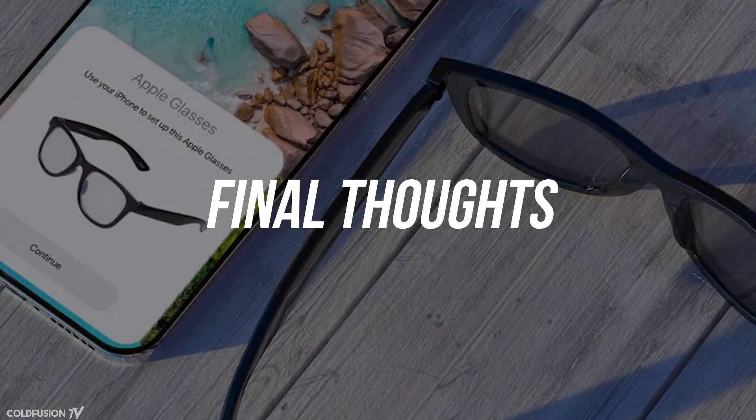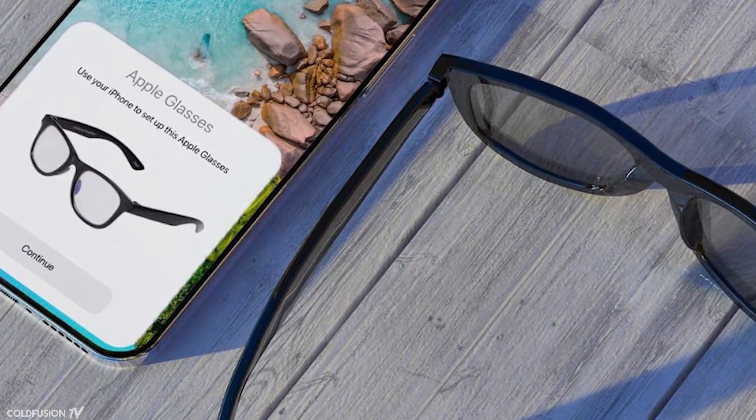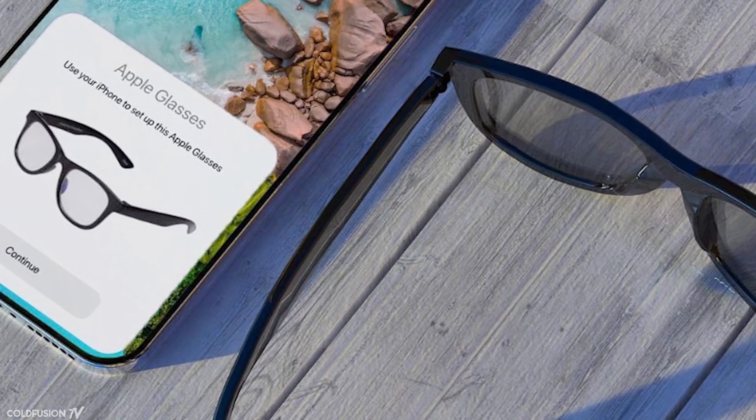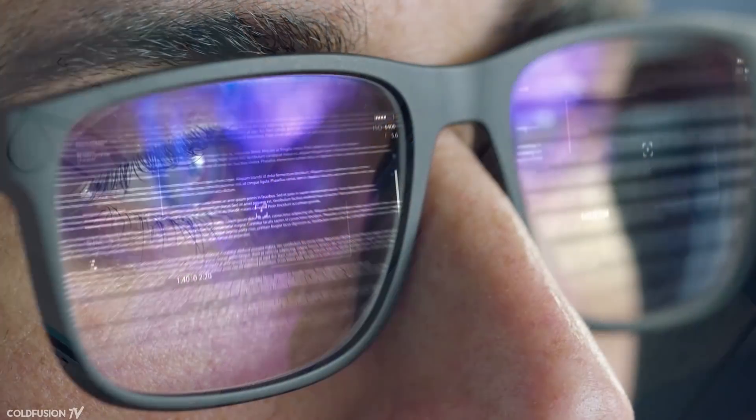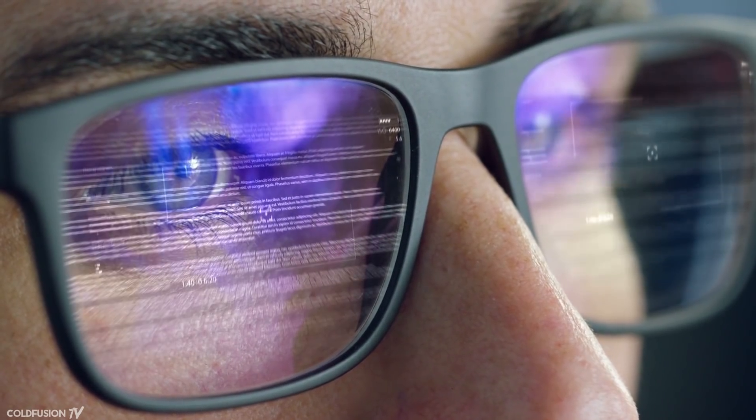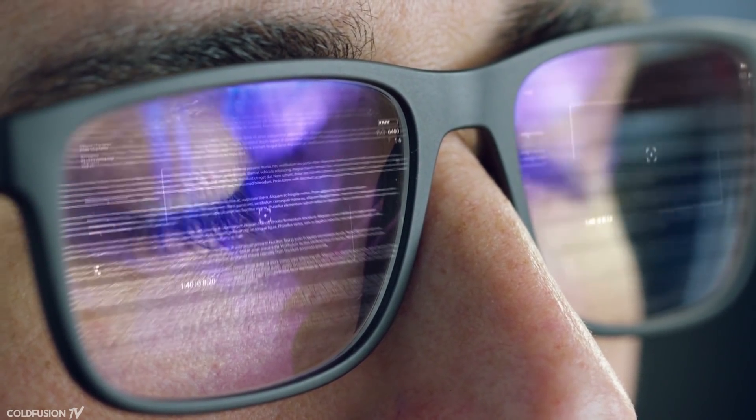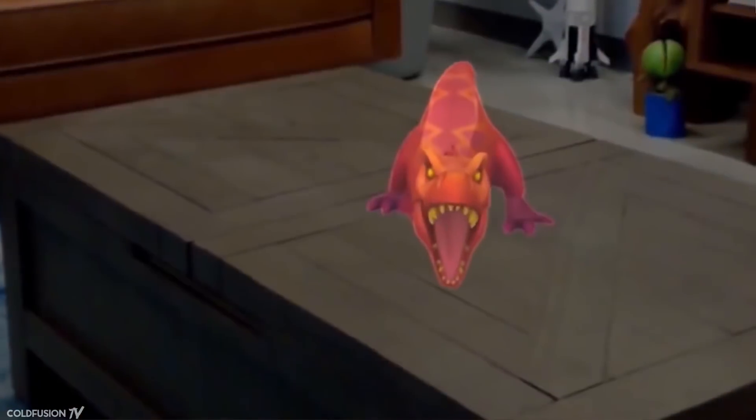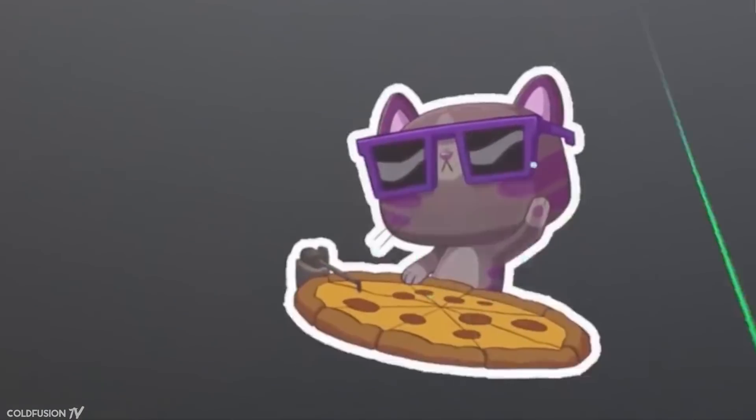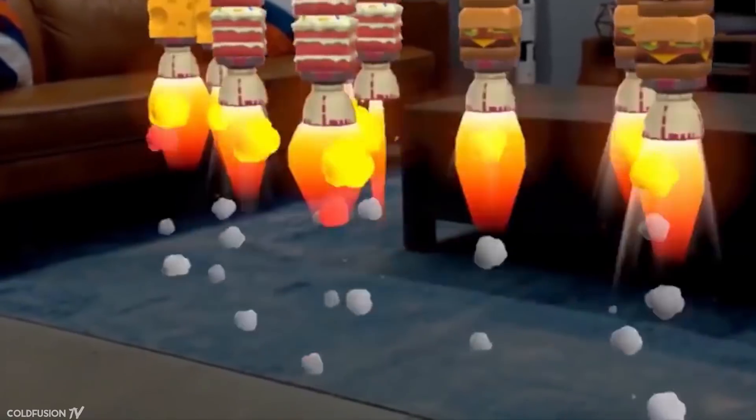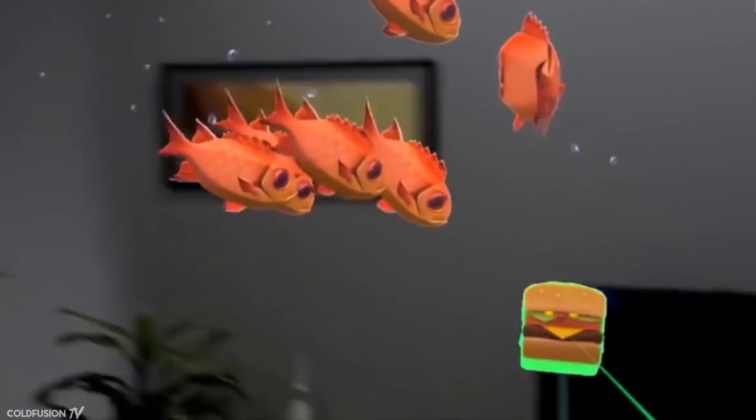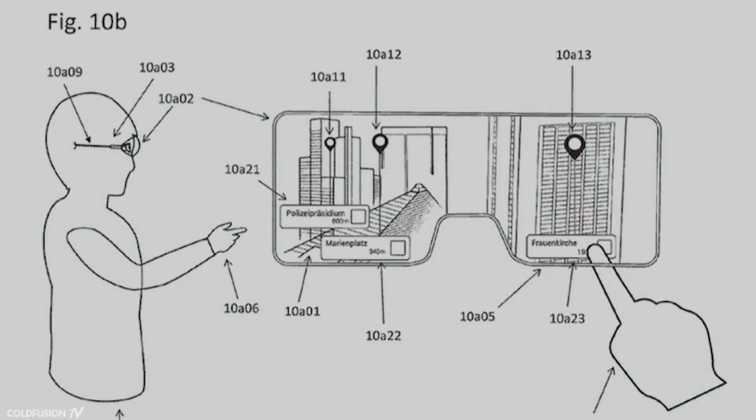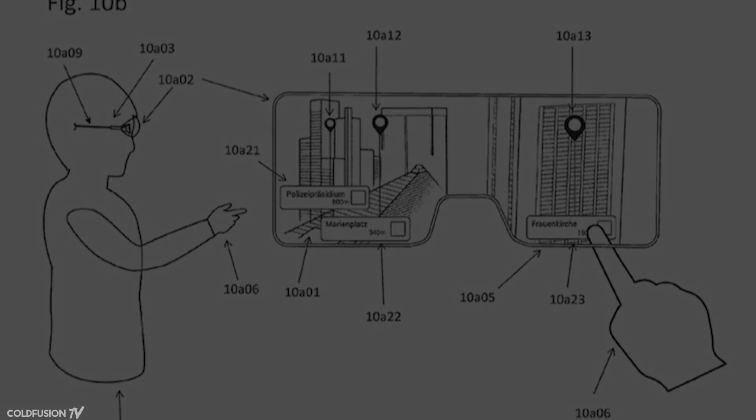Since the launch of this new product category and platform is still a while away, the details could be subject to change. That being said, the information and leaks are very interesting. As someone who's happy to see consumer tech progress, I'd love to see how Apple goes about tackling the AR problem. Their ethos of simplicity and attention to detail when it comes to user experience could go a long way in pushing augmented reality into the mainstream. So what do you guys think about all of this? Not so much from the point of view of Apple as a brand, but the bigger picture of augmented reality and where it's heading? Let me know in the comments section below.